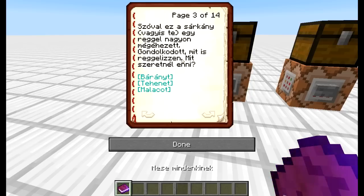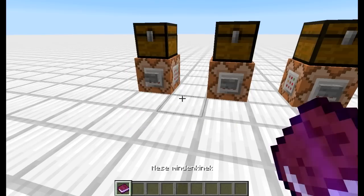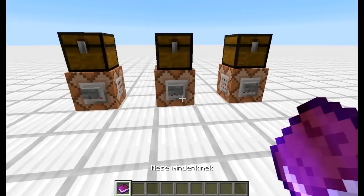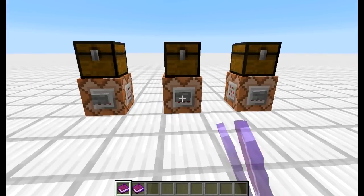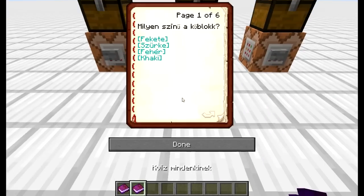Le lehet tölteni a pályát, nézzétek meg – saját történet. Akkor a második felhasználási ötlet például kvíznek fölhasználni. Itt öt kérdés van.